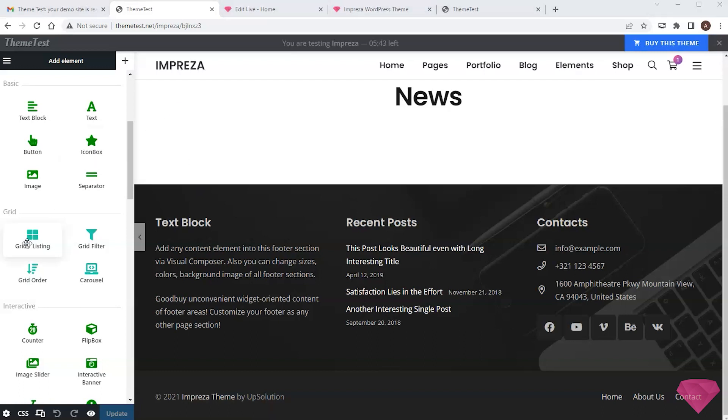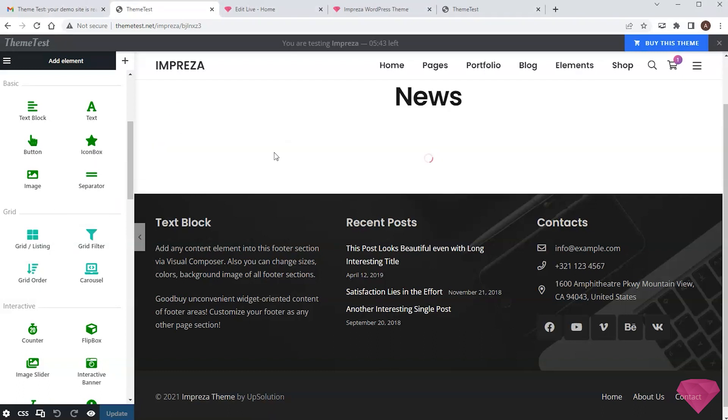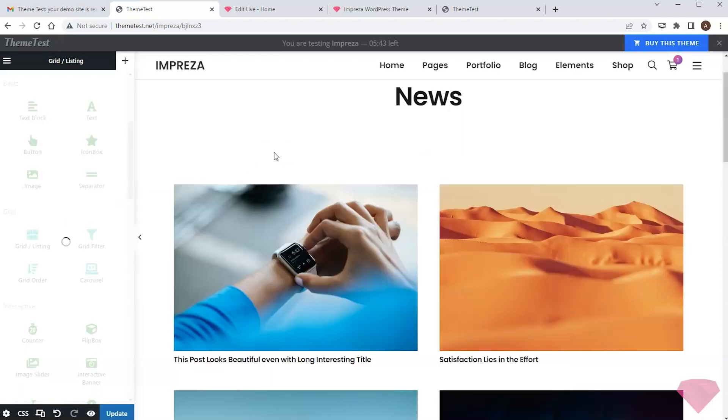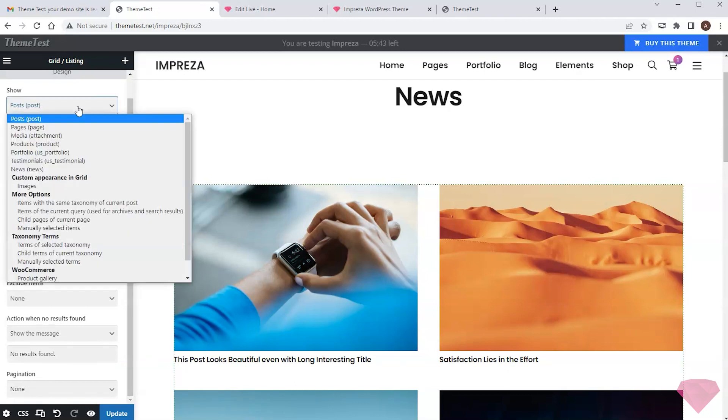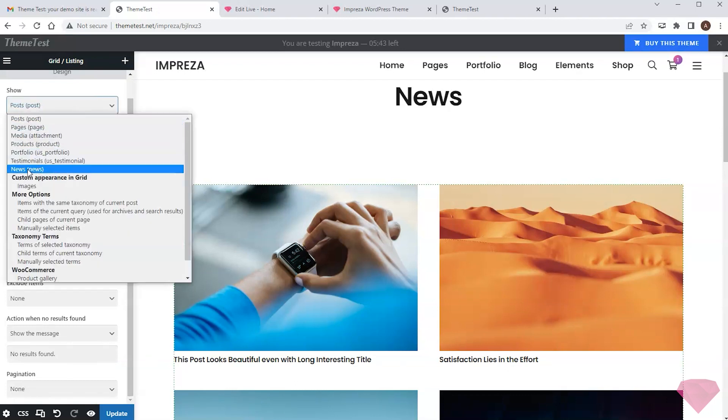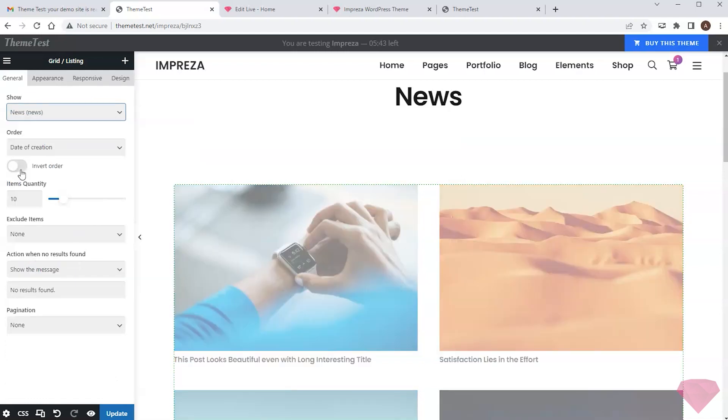I can add a grid, listing element to this page, specifically designed to show different post types. By default, it shows the WordPress posts. But if I click its settings, I can see that the freshly created post type is also here. I click it and see my post.